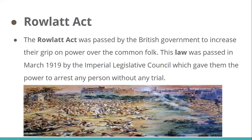The Rowlatt Act allowed the British government to imprison people without due trial. Indian nationalists, including Mahatma Gandhi, were vehement in their opposition to the Rowlatt Bill. Despite the large number of protests, the Rowlatt Act came into effect on 10th March 1919.